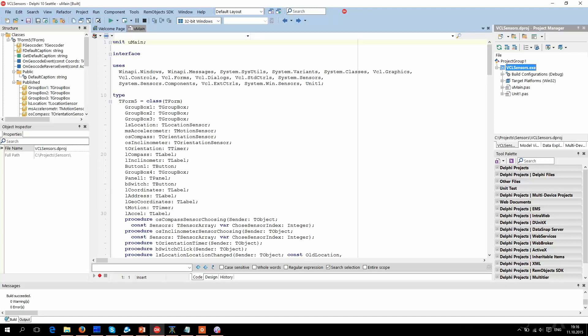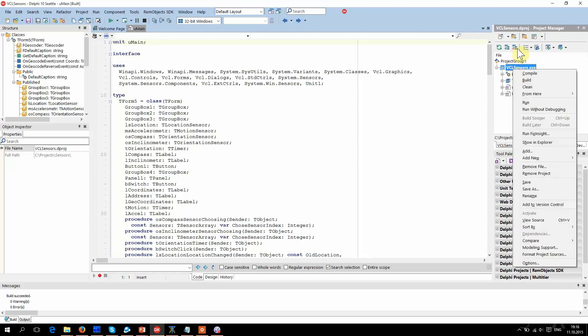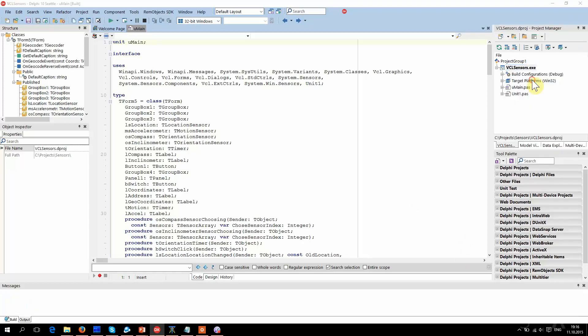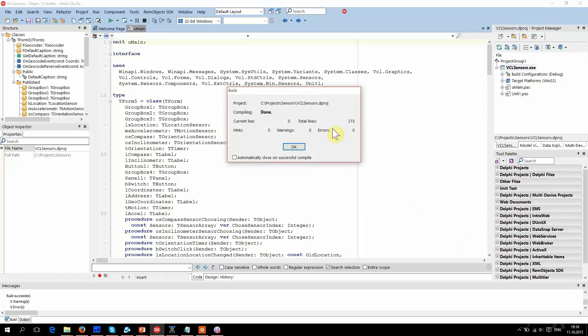Now I will show you several examples. There is a sample project. It can be compiled without any hints or warnings. Let's try. No hints, no warnings, no errors.